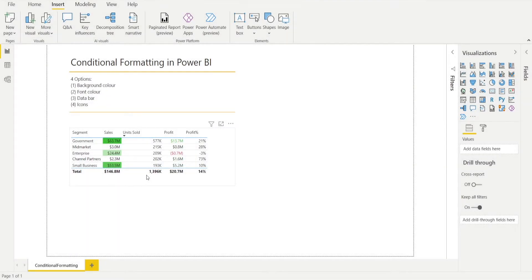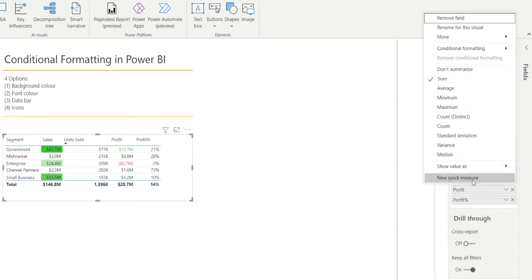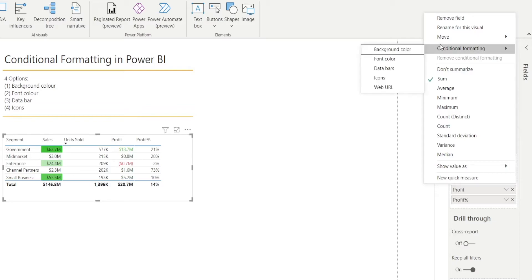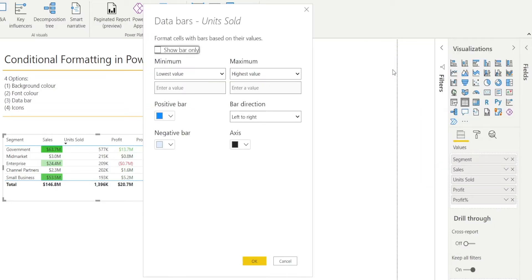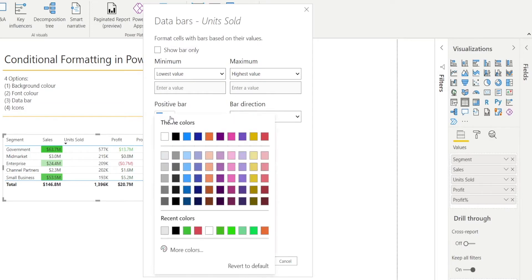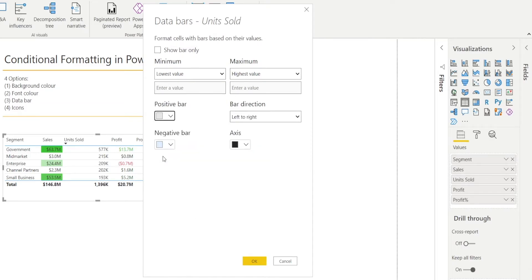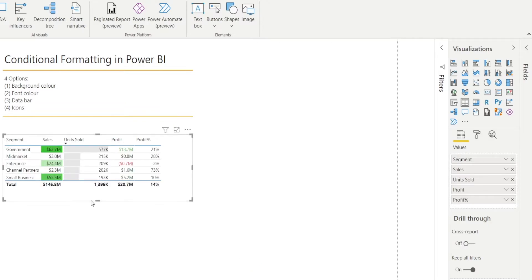Now let's apply Data Bar conditional formatting to Unit Sold. Click the table, right-click Unit Sold, go to Conditional Formatting, select Data Bar, and change the color to the one that you want — this time I'm going to pick gray. Notice there is an option to show the bar only and hide the numbers, and also to enter minimum or maximum values. But for now I'll just show everything. Done.